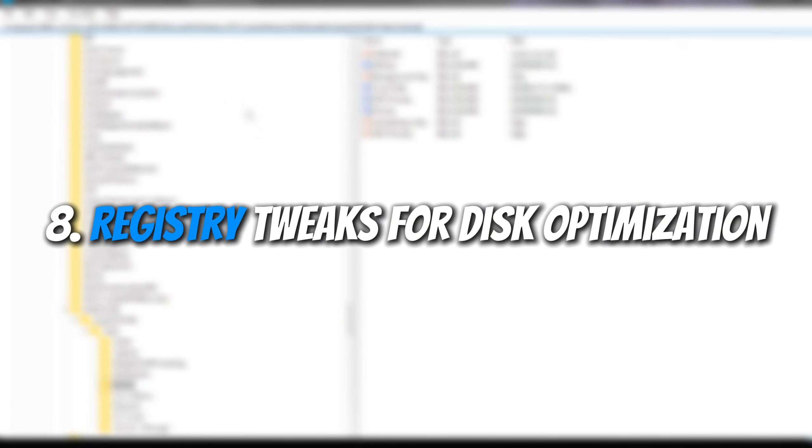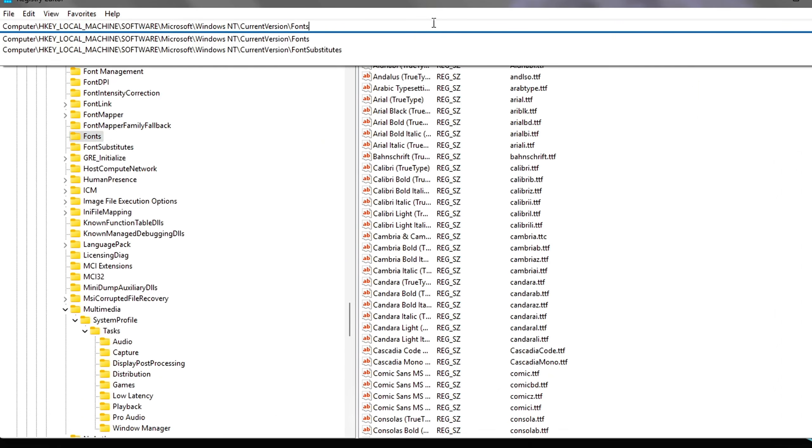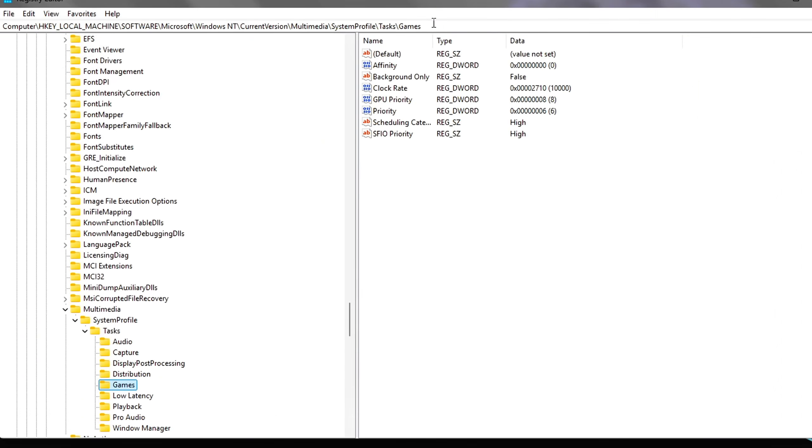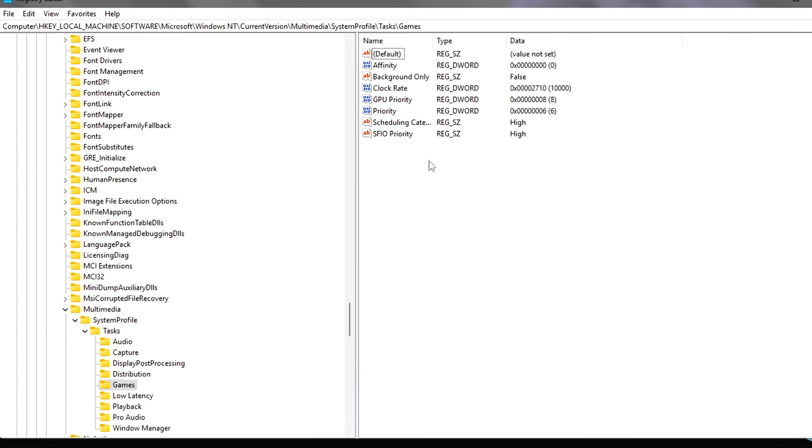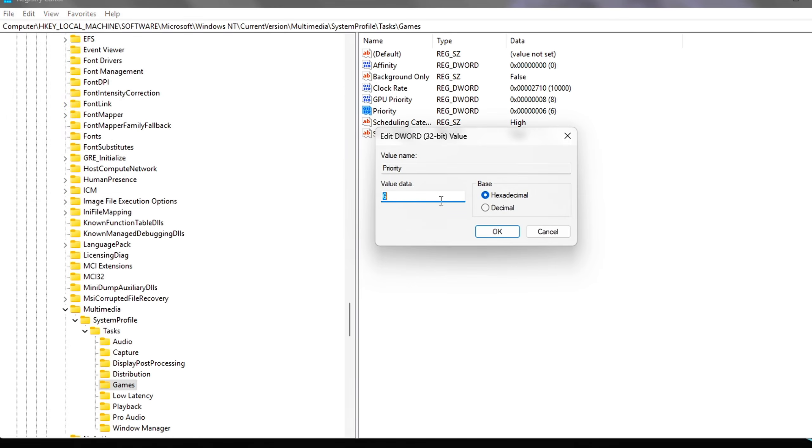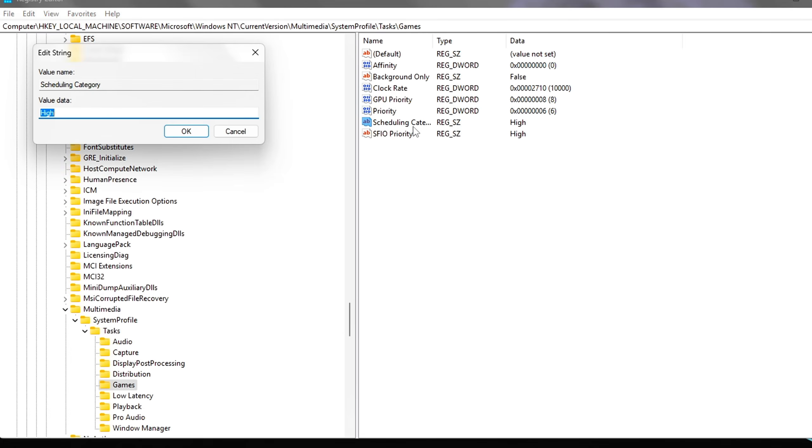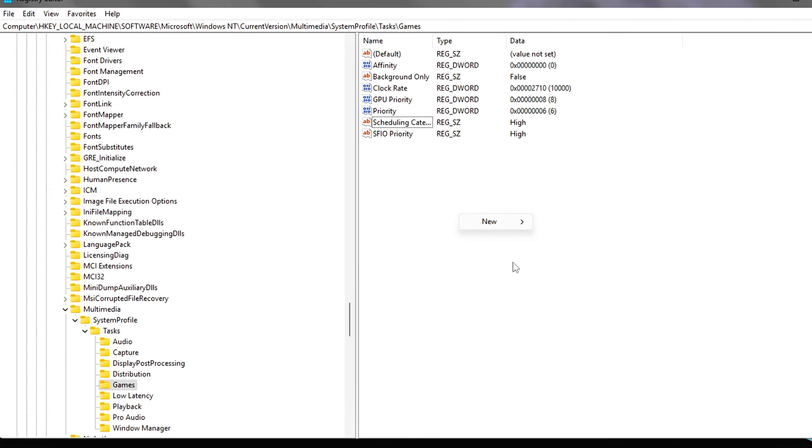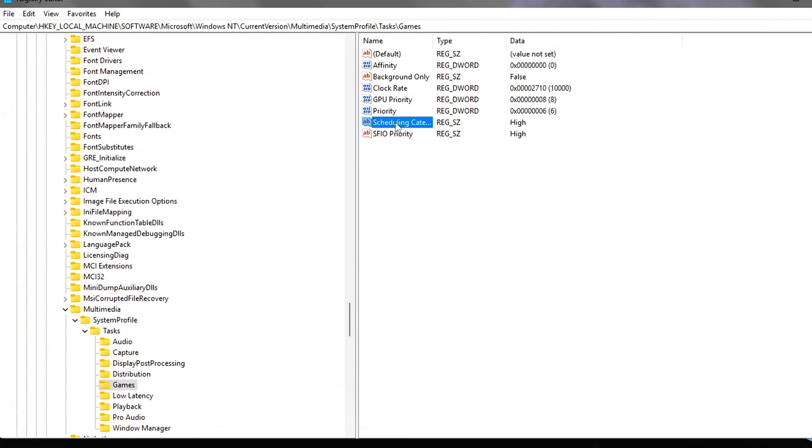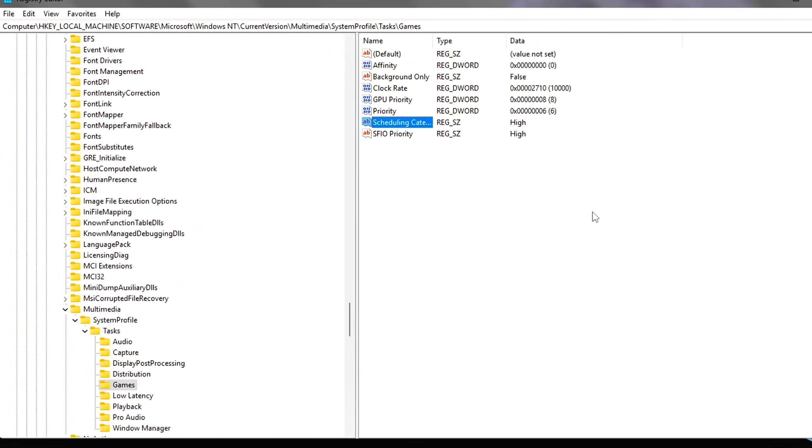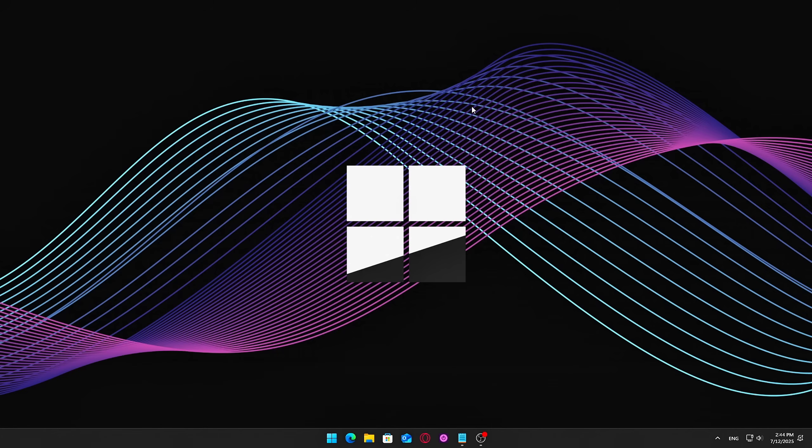Eight, Registry Tweaks for Disk Optimization. Important! Always create a system restore point before applying registry changes. Use these tweaks at your own risk, and only if you're comfortable editing the registry. These tweaks target hidden Windows behaviors that can affect disk responsiveness, IO priority, and system memory handling. Done right, they can make your SSD feel snappier and reduce random storage-related slowdowns.